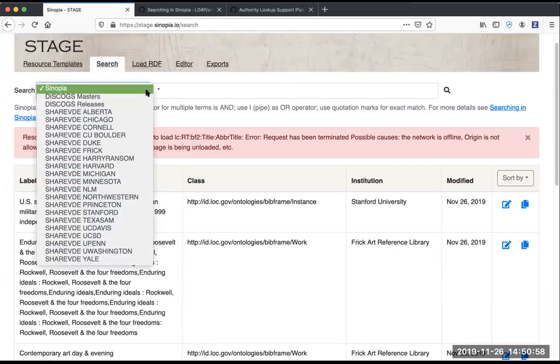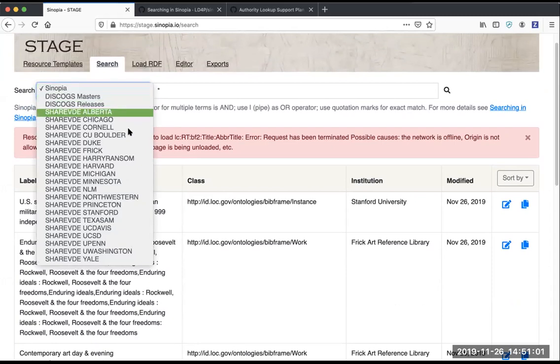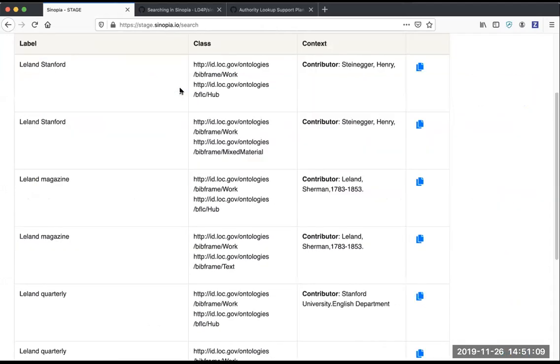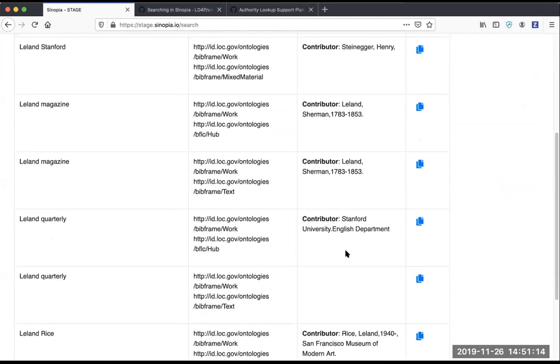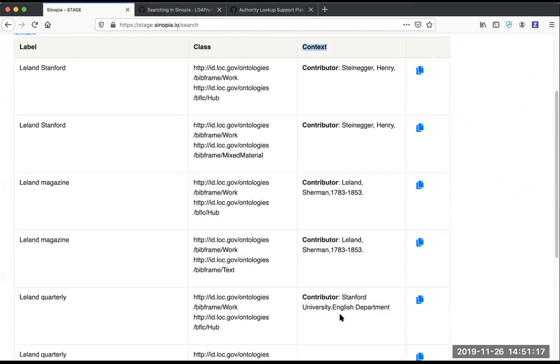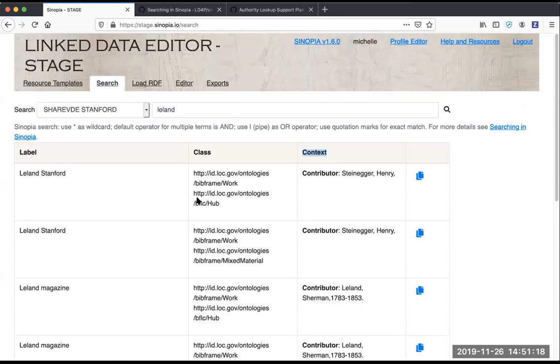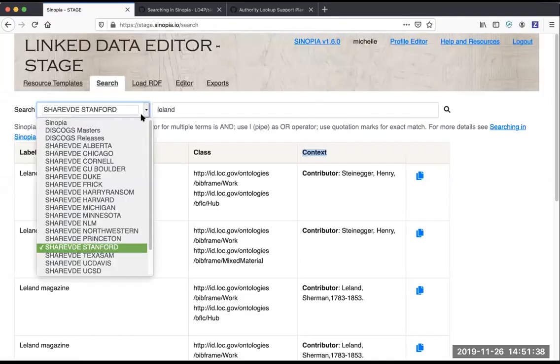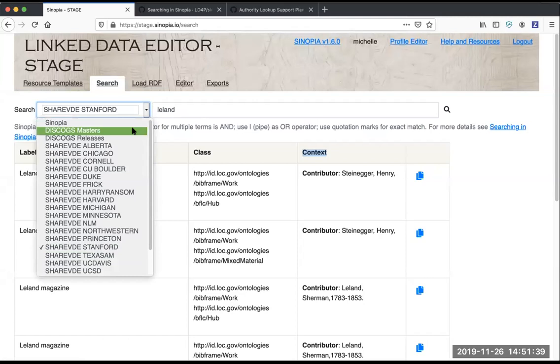Now when you're searching external data, we've added showing you some extended context that comes back from QA. That's in this context column, and we'll show you whatever pieces of information came back from the QA search to give you more information about each search result. This includes extended context for Discogs.